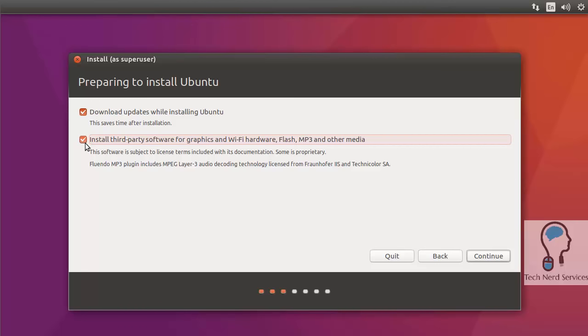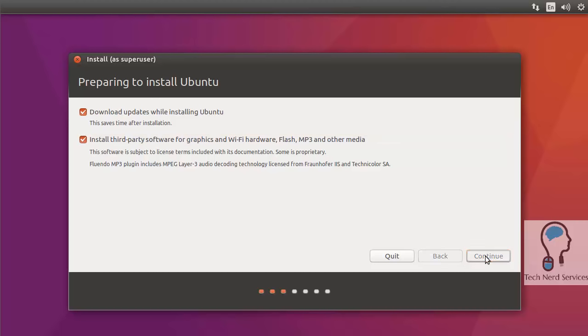The second option allows us to automatically install things like MP3 or Flash codecs that are not necessarily open source. They are owned by proprietary companies but are free to download and install. So we check both of those off and hit continue to take us to the next part of the wizard.